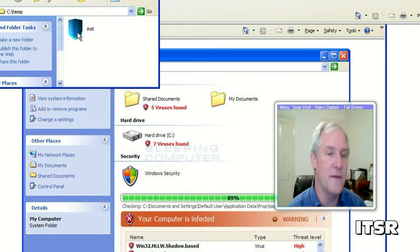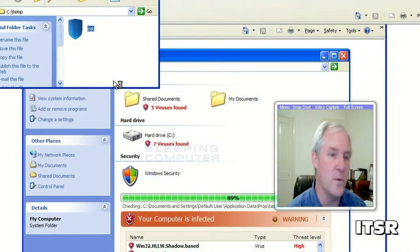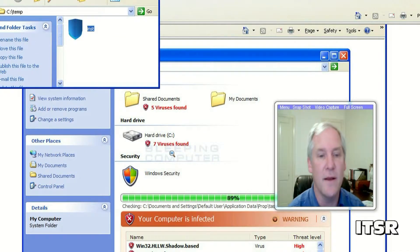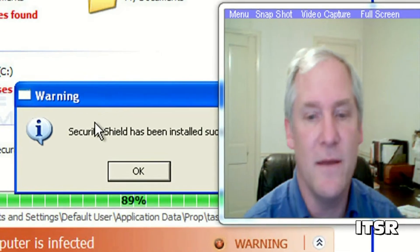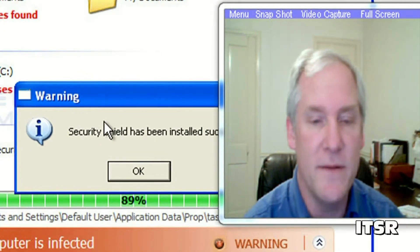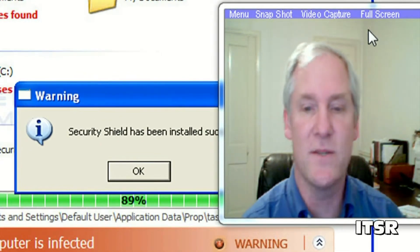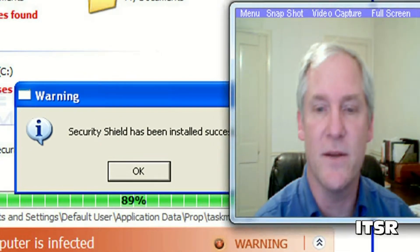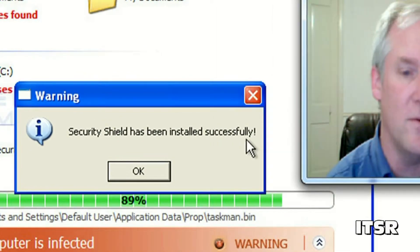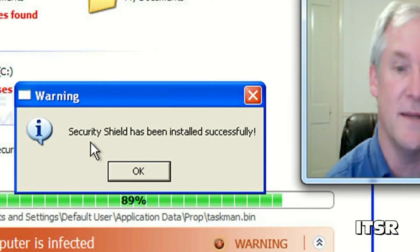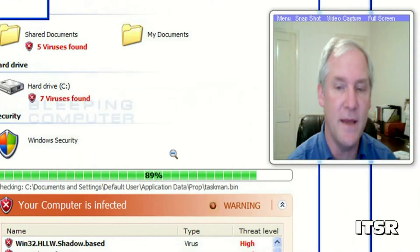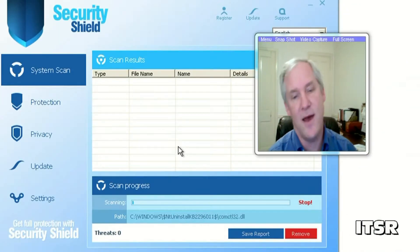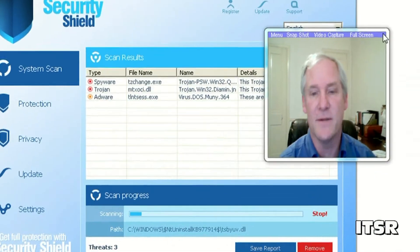The software will look like this icon here. It might even tell you that all you need to do is just install this and so if you do it suddenly says Security Shield has been installed successfully and now you've got a virus.